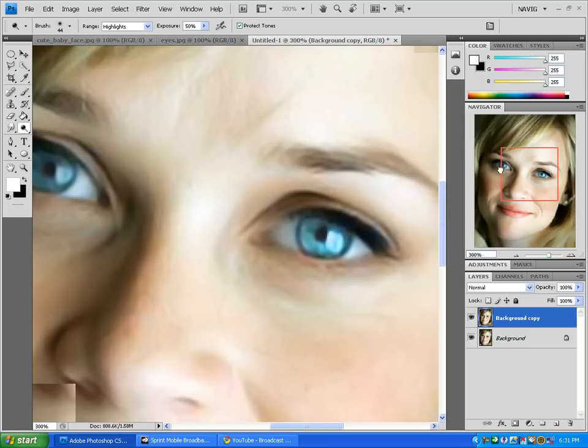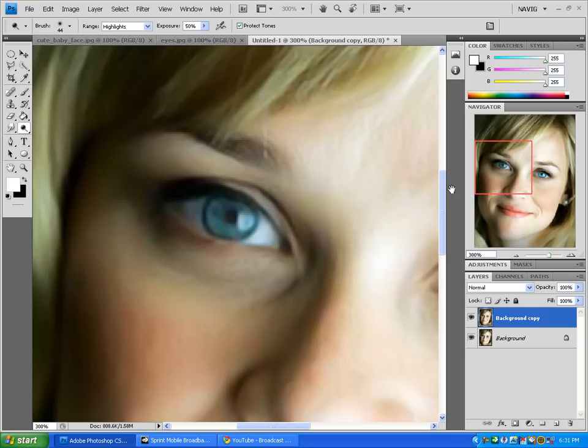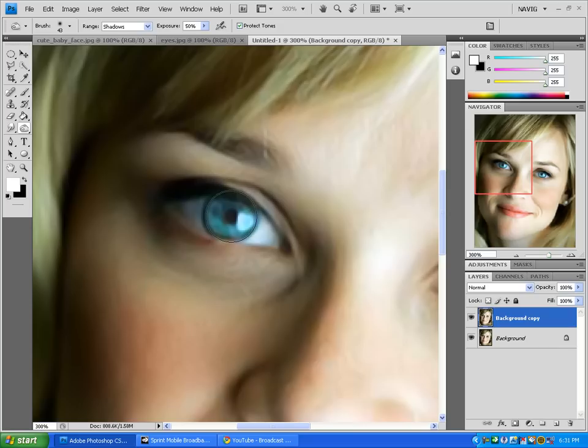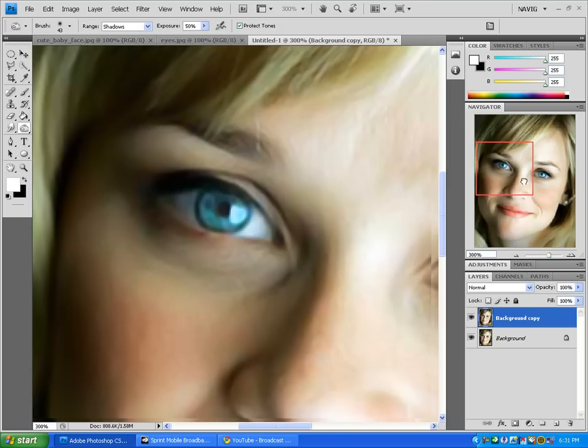Go over to the other eye and do the same. One, two, three. Now grab your burn tool. Make sure it's about the same size, set to shadows, and exposure 50.